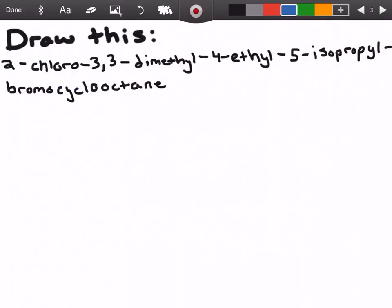This next example is going to be a little different. Normally I give you the structure and walk through the steps to name it, but this time we're going to give you the name and draw it out. What we have is: 2-chloro-3,3-dimethyl-4-ethyl-5-isopropylbromocyclooctane.